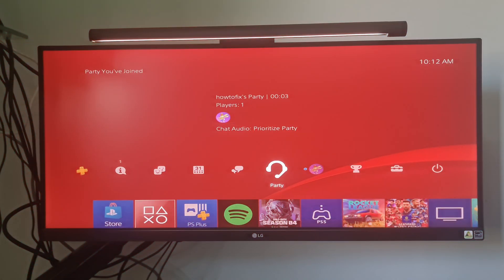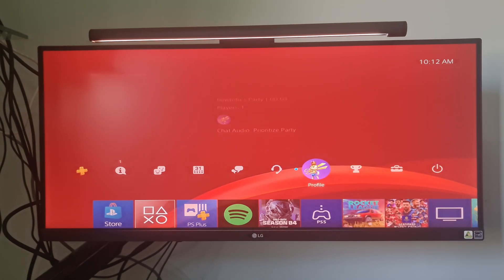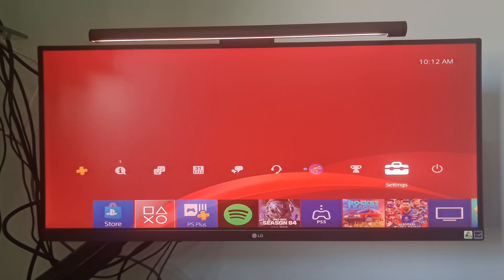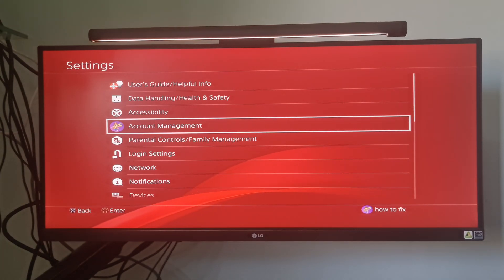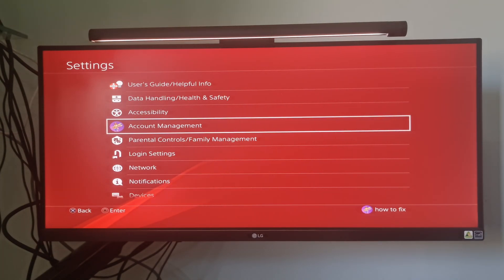Method 1: sign out and sign in back. From the main dashboard of your PS4 console, access the Settings menu. Once you're inside the Settings menu, access the Account Management.